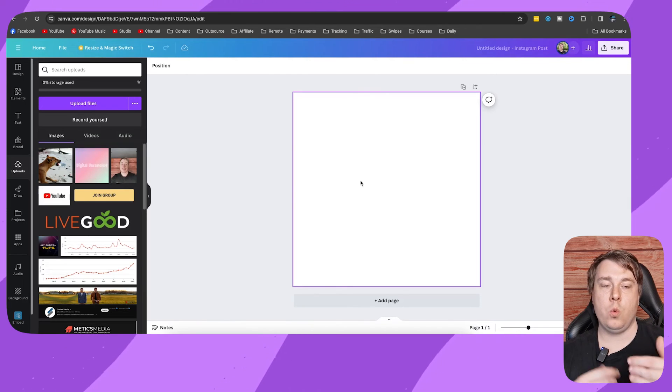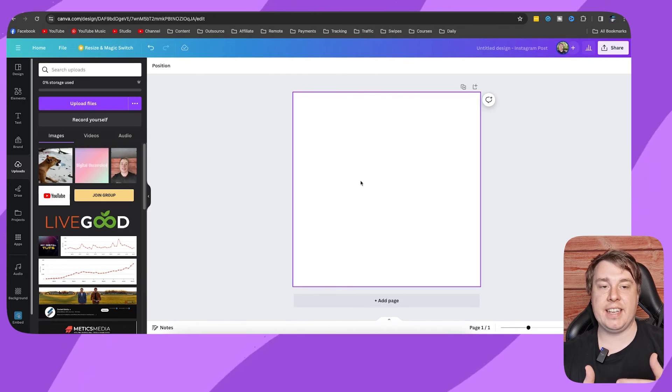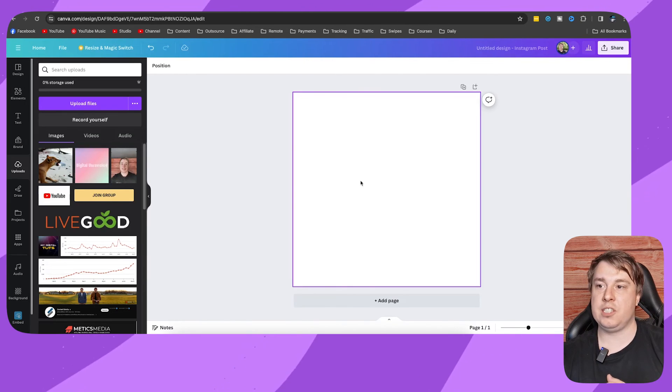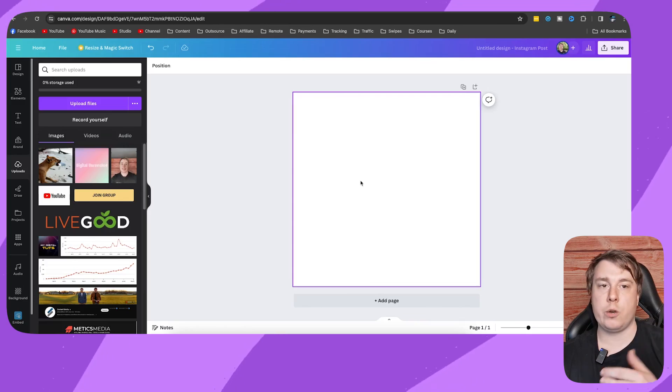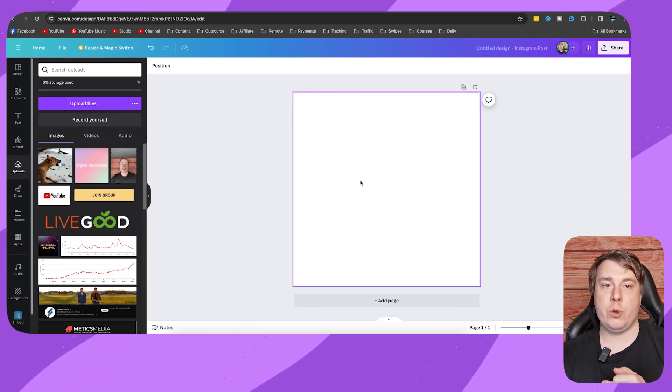Just repeat that process for whichever clips have background noise, because it's kind of difficult to actually reduce background noise with the standard Canva features. So that's a quick workaround you can do. If this video helped you out, drop a like and I'll see you in the next one.